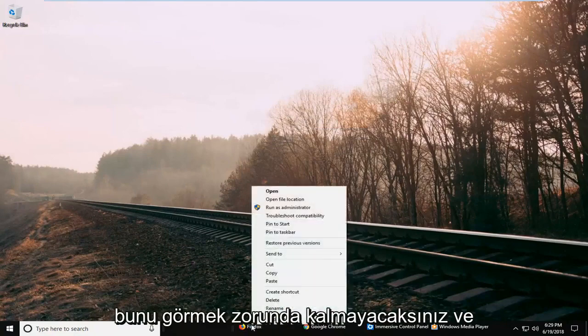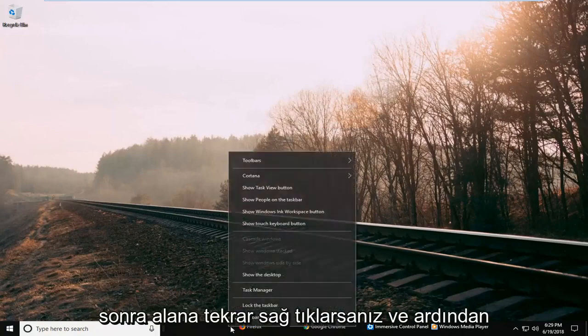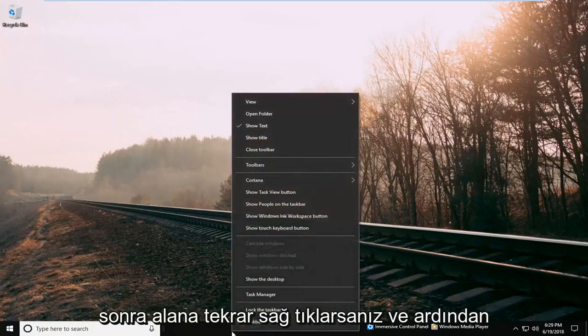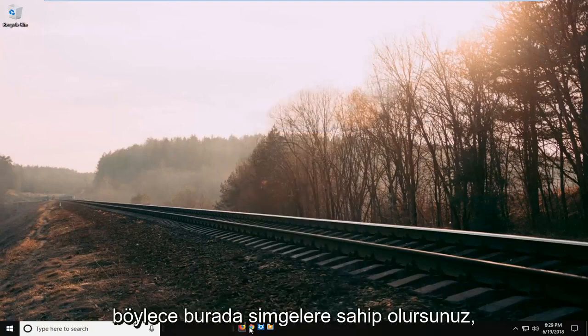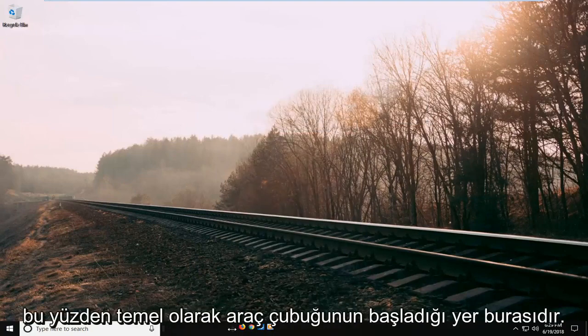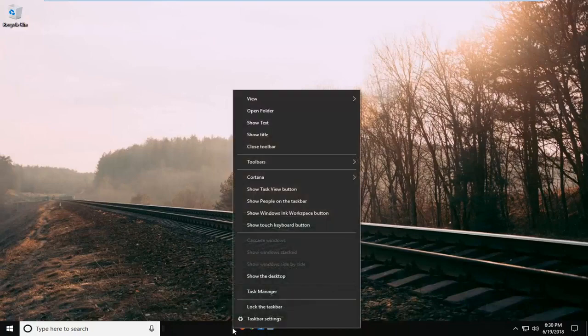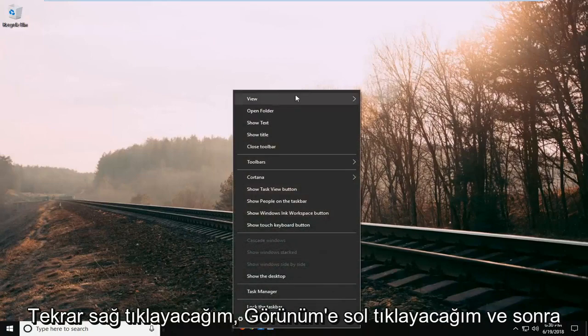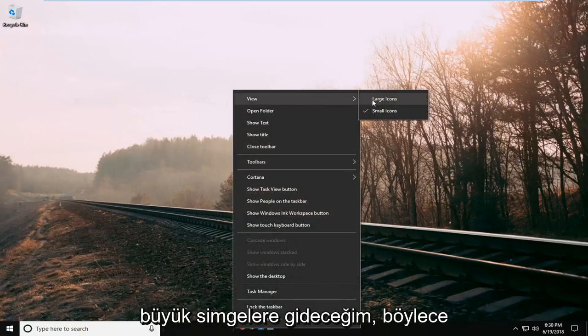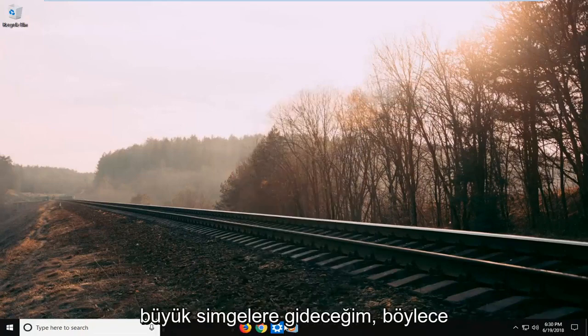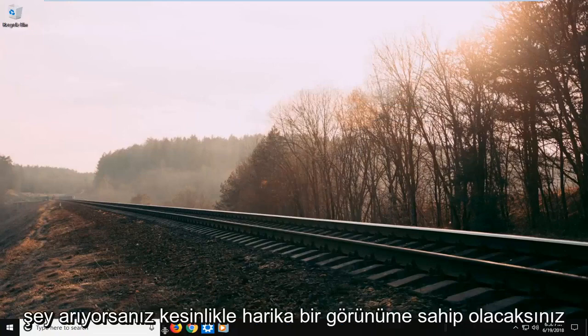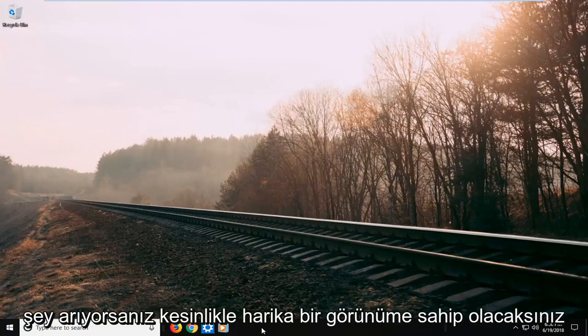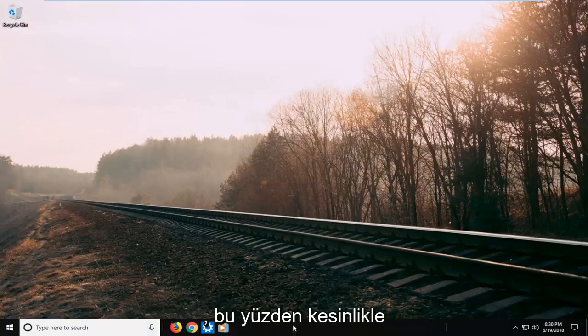And then if you right click on the area again, and then left click on show text, you can uncheck that as well so you just have the icons here. So this is basically where the toolbar begins. So I'm going to right click on it again, left click on view, and then I'm going to left click on large icons. So you definitely have a cool kind of appearance here if you're looking for something like that.